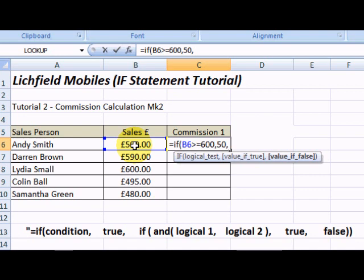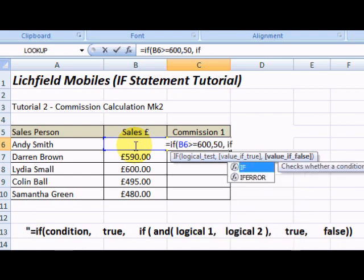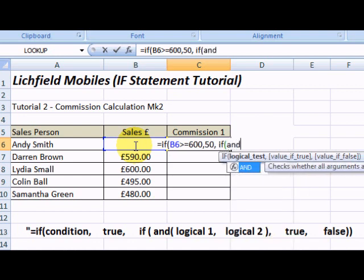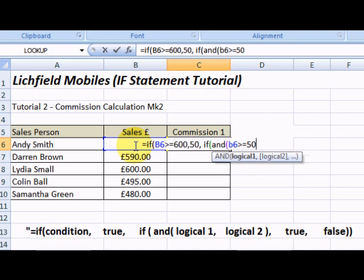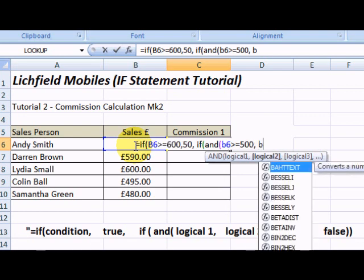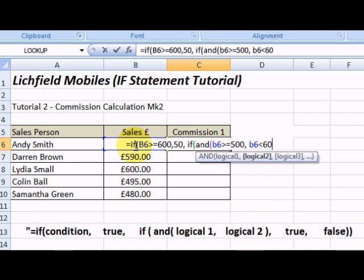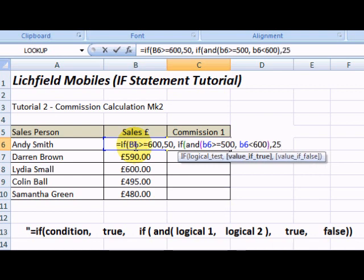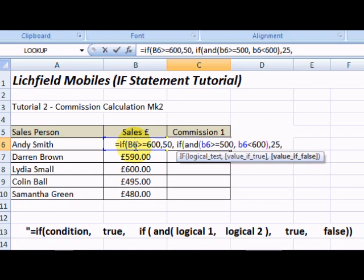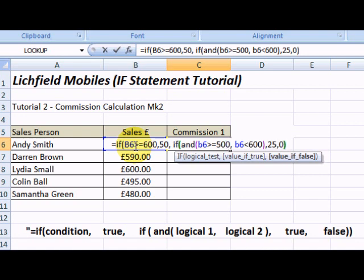We need to now look to see if the value is going to be between 500 and 600. If B6 is greater than or equal to 500 but B6 is less than 600, we need to pay 25 pounds commission. If our value is completely out of the range we're looking at, we put zero for no commission. Let's close our brackets.